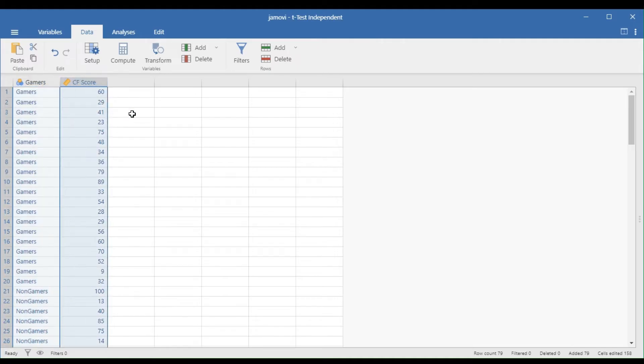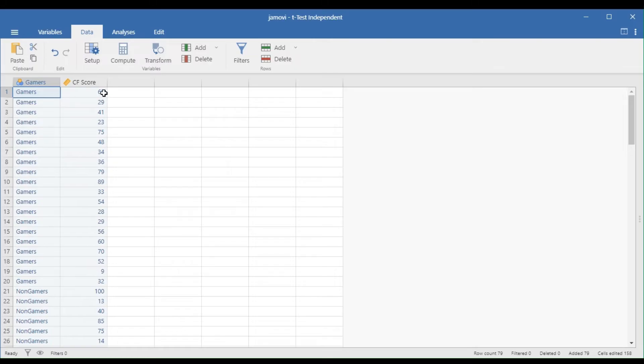Row 1 shows that the respondent is a gamer with a cognitive function score of 60, while row 22 is a non-gamer respondent with a score of 13.